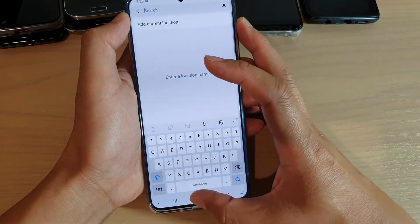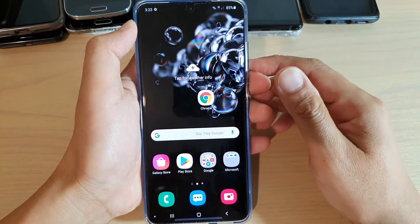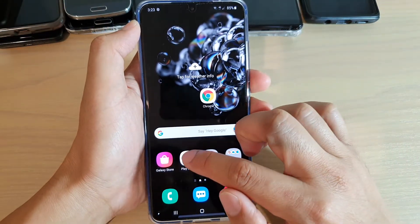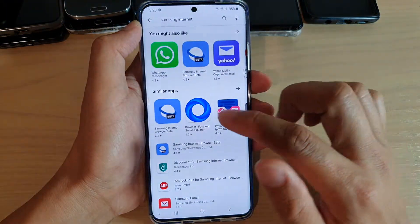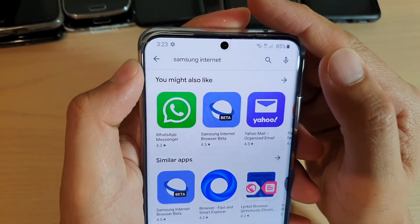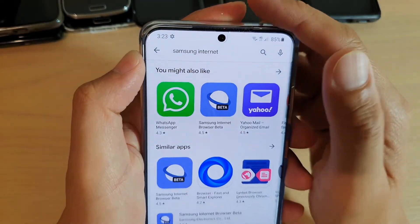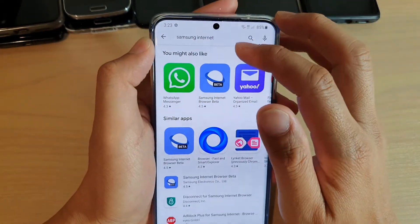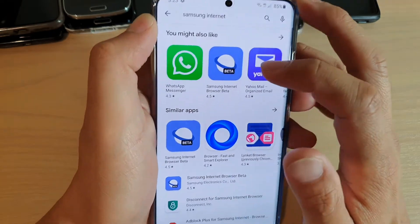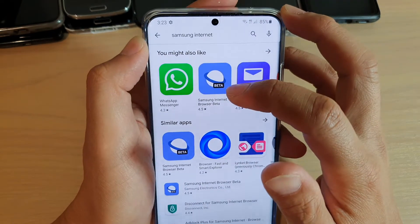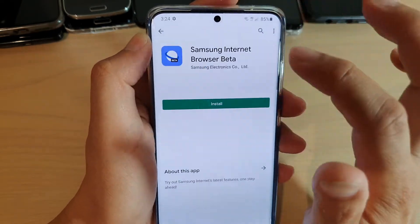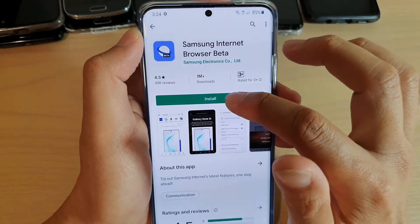So what you want to do is, from your phone, go to Play Store. In Play Store, you want to type in Samsung Internet, and after the search results come back, you can see it shows Samsung Internet Browser Beta. Tap on that, and tap on Install.